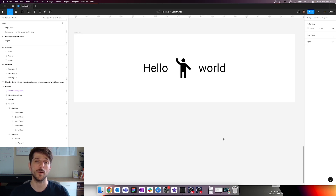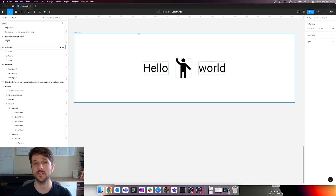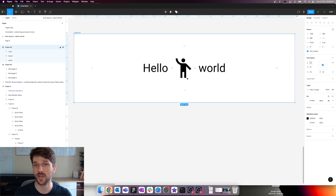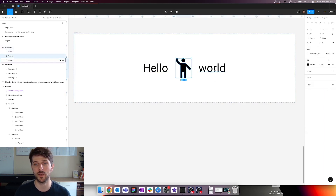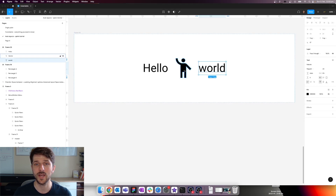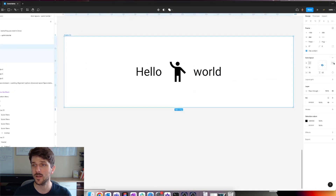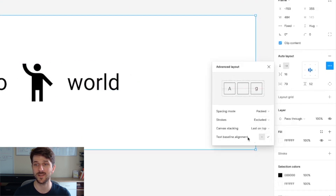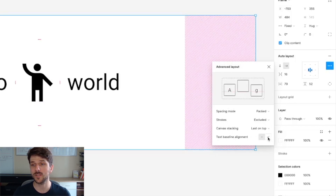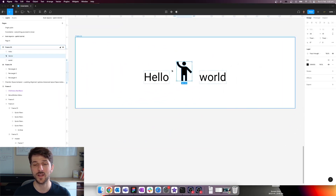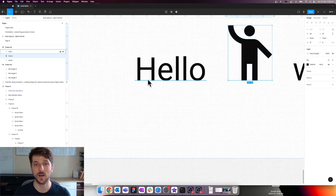Another useful alignment option in the advanced properties is the ability to align to text baselines. For example, with a centered auto layout containing text and an icon, if you want everything aligned to the text baseline, select the entire frame, hit the ellipses, and choose the text baseline alignment option. This only exists if you have text inside the frame, and it aligns all objects to the baseline of the text.